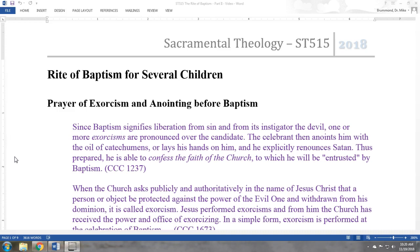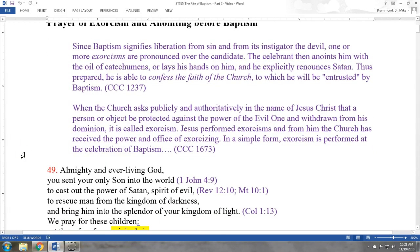The Catechism points out the unity of these three elements — the exorcism, the anointing, and the renunciation of Satan all go together. That gives us a clue into the meaning of the anointing: it's connected to exorcism and the renunciation of Satan. The Catechism continues: 'Thus prepared, he is able to confess the faith of the church to which he will be entrusted by baptism.' So this triple action is a preparation for confessing the faith in the baptismal rite.